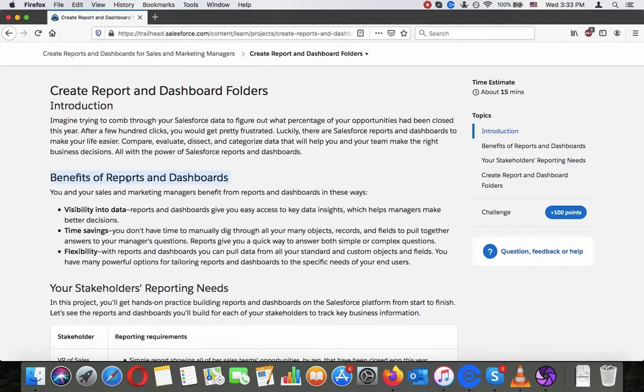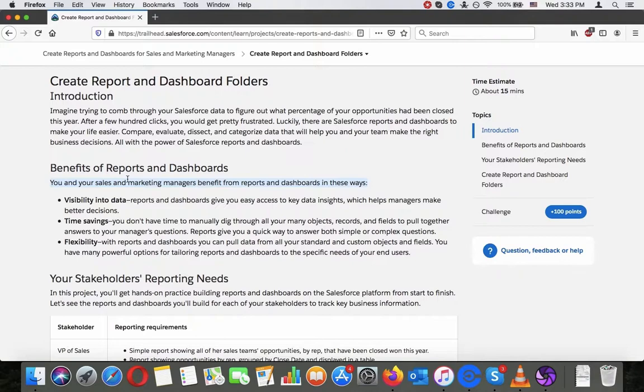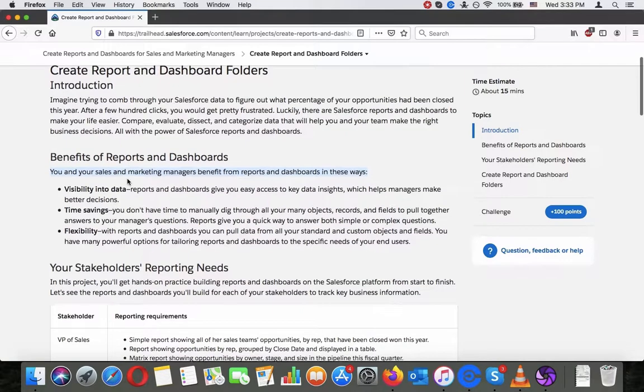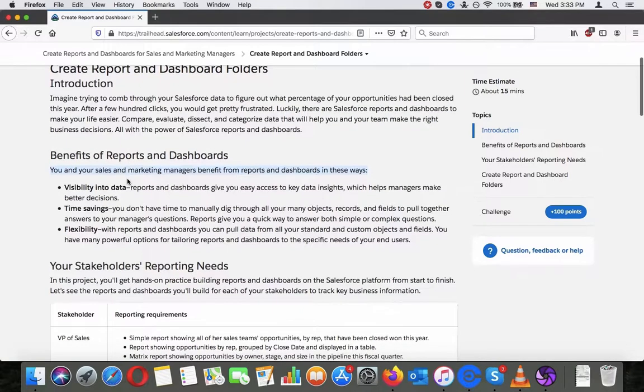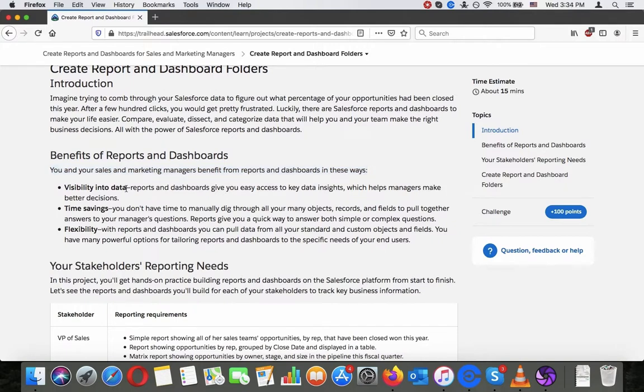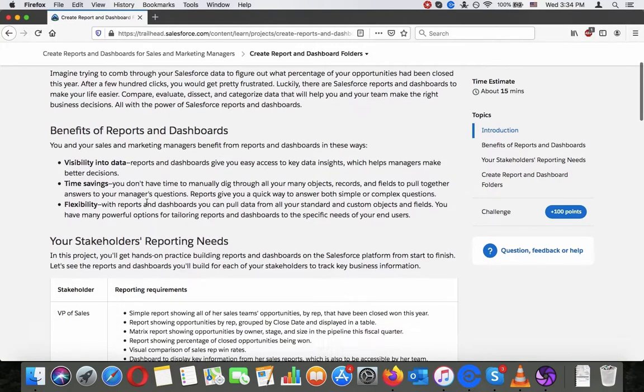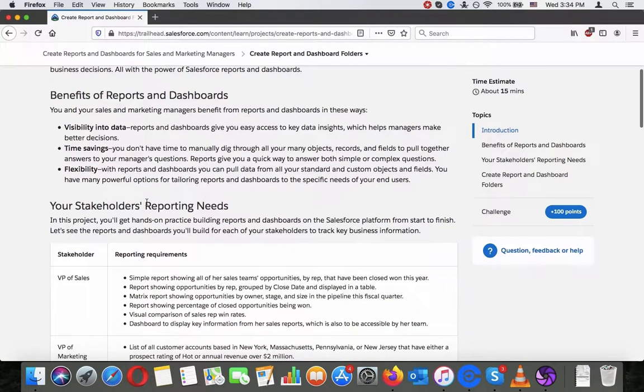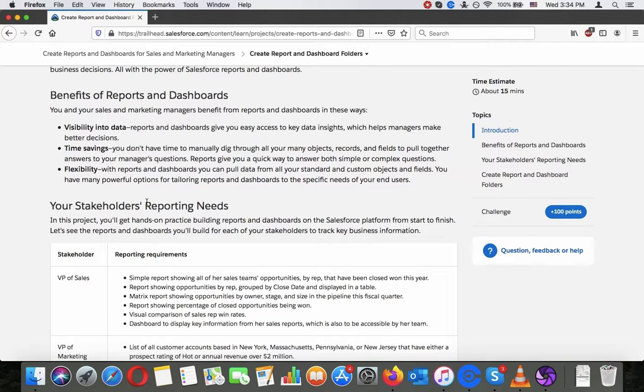Benefits of reports and dashboards: You and your sales and marketing managers benefit from reports and dashboards in these ways. Visibility into data - reports and dashboards give you easy access to key data insights, which helps managers make better decisions. Time savings - you don't have time to manually dig through all your many projects, records and fields to pull together answers to your managers' questions. Reports give you a quick way to answer both simple or complex questions. Flexibility - with reports and dashboards you can pull data from your standard and custom objects and fields. You have many powerful options for tailoring reports and dashboards to specific needs of your end users.